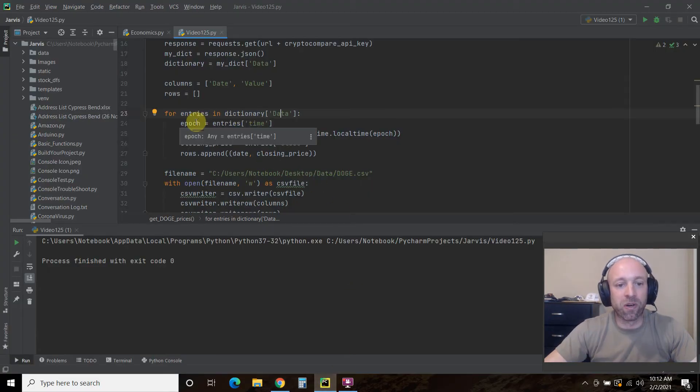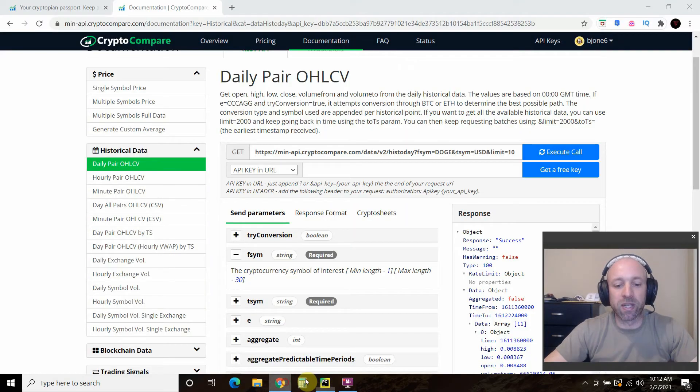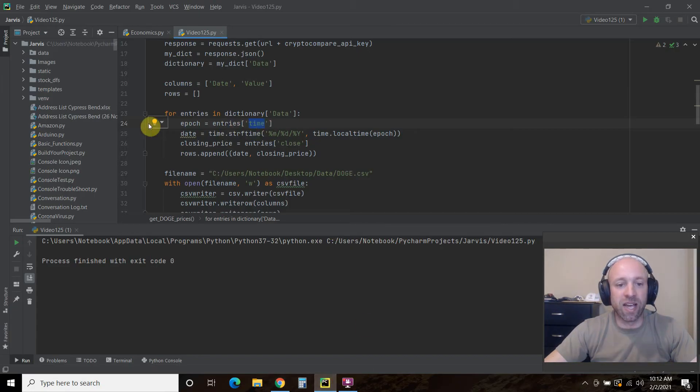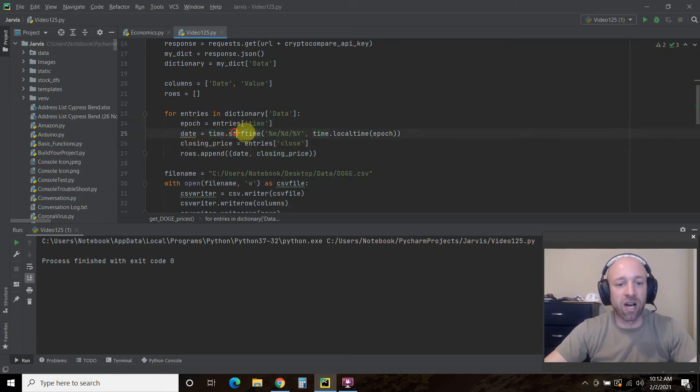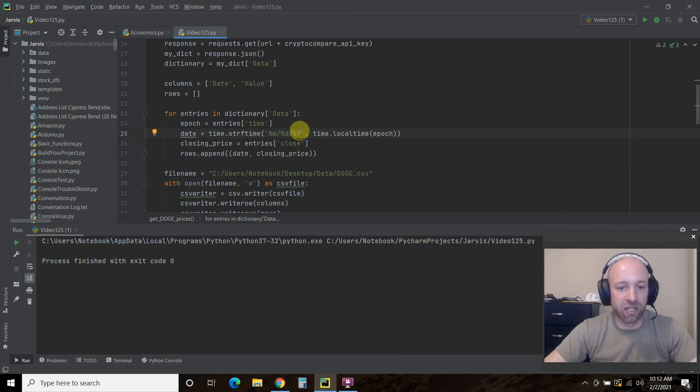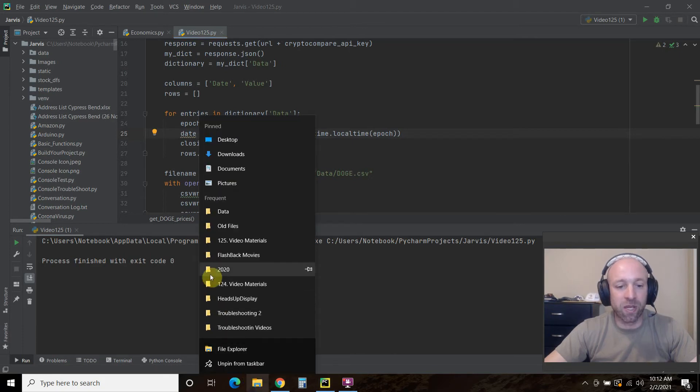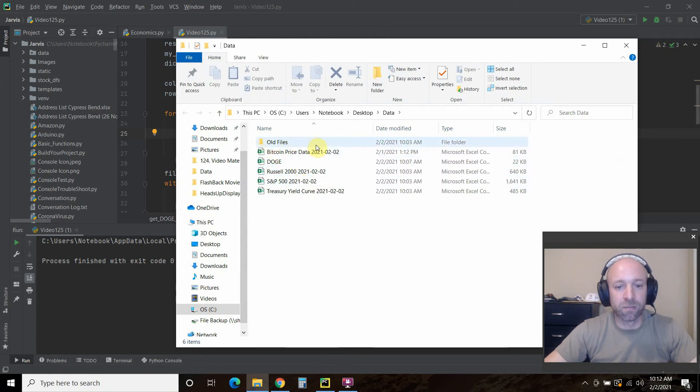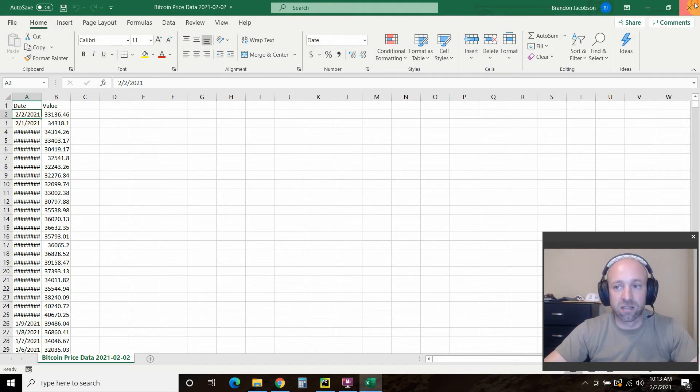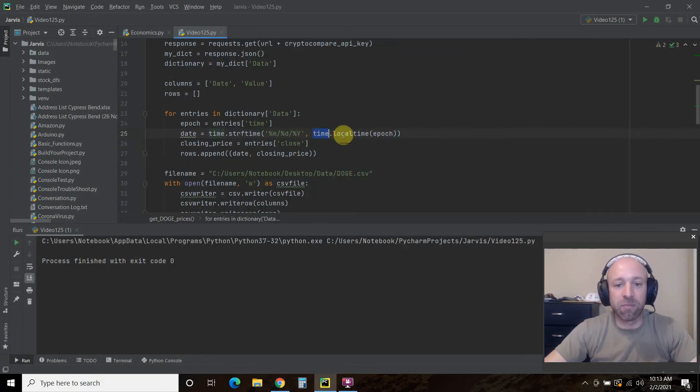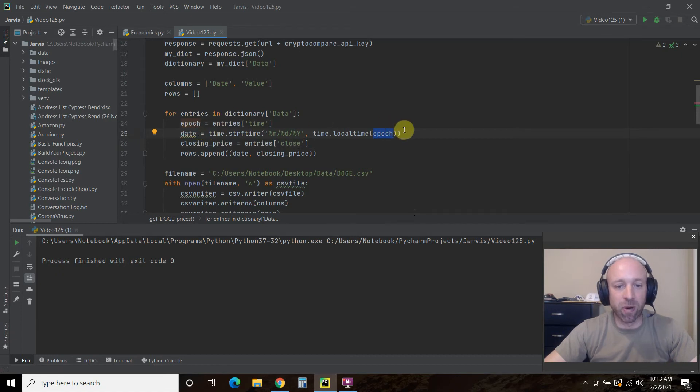So what we're doing the first time is we're saying we want to access all of this stuff. And then we want for every entry in here, we want to go to the second level of data. Okay. So what we're going to do is epoch equals entries time. So what that is, is we're accessing this right here. Then you're going to take that, you're going to create a variable called date equals time dot, and this is the string format time. I want it month backslash day backslash year. And that's how we get it to look like this inside the file.